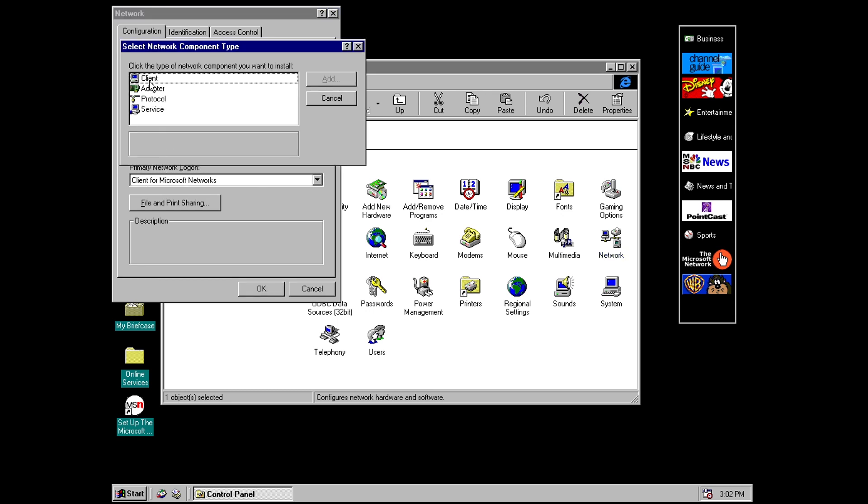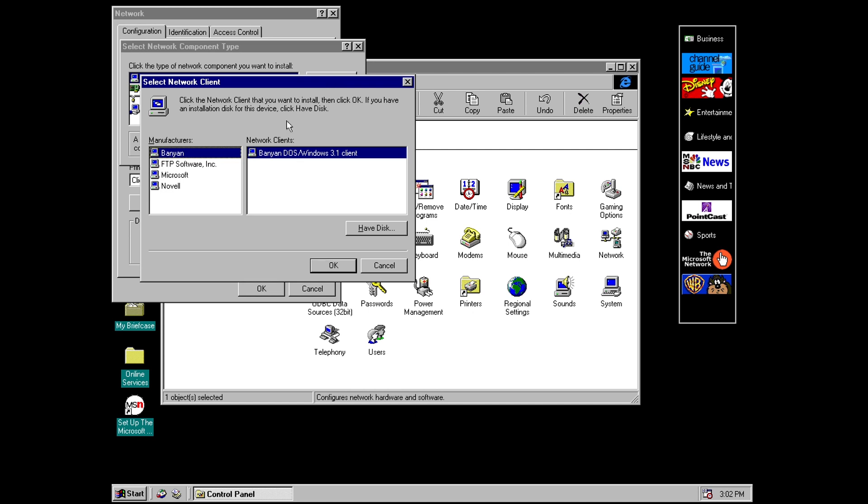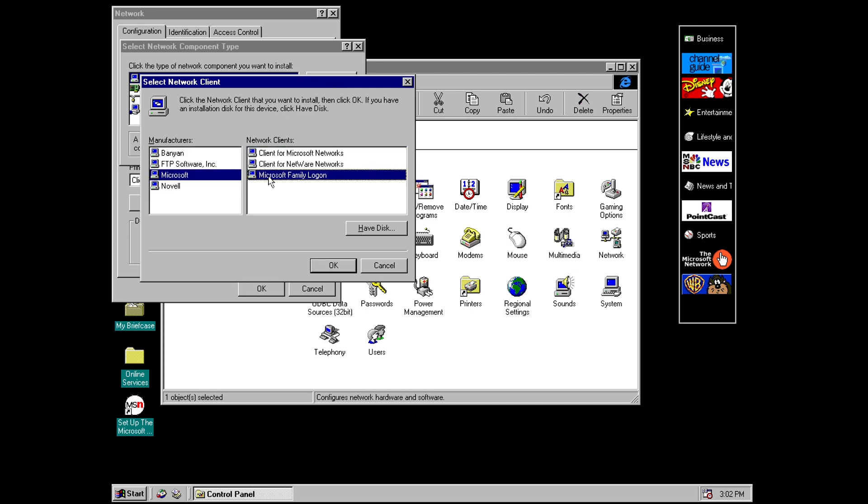Also I wanted to show you something in the network applet. If we go to add and then client we have an option here under microsoft called microsoft family logon. Now I'm not going to actually add this because I've tried doing it a few times and it basically ends up crashing the build and it becomes unusable so I'm not going to add it here but I'm going to give you a little description about what this is and kind of where it came from.